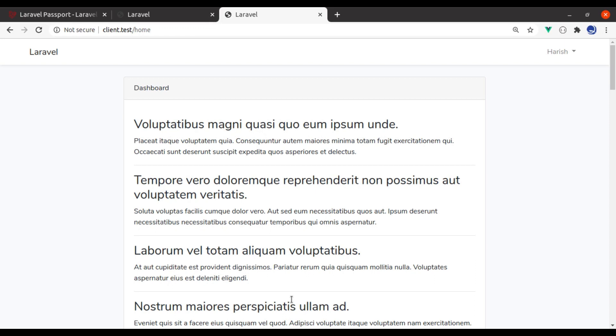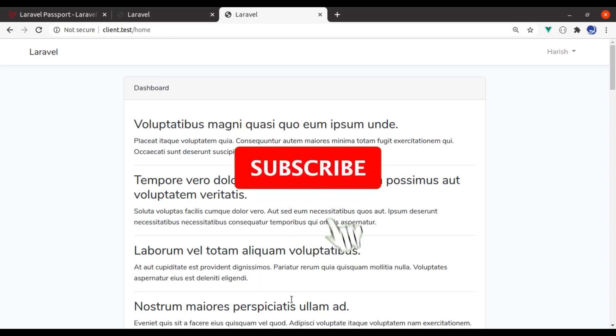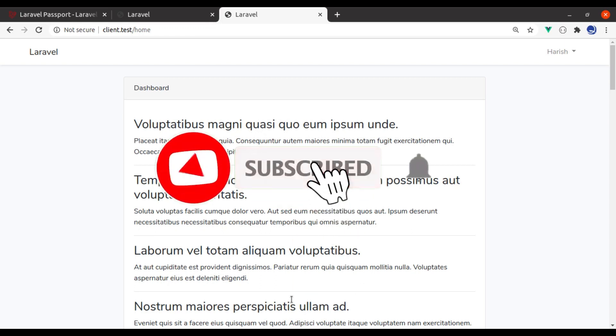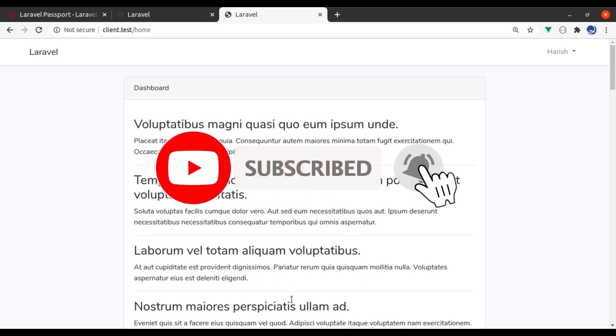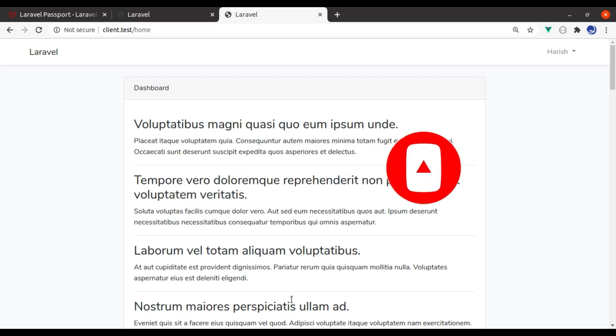This is all for this lesson. Thanks for watching. If you liked the tutorial, hit the like button, share this video, and don't forget to subscribe. See you in the next lesson.